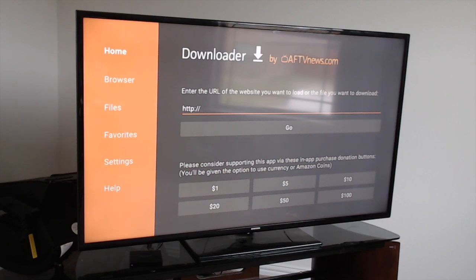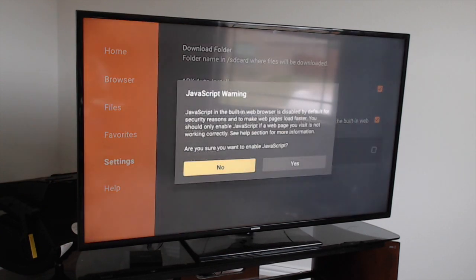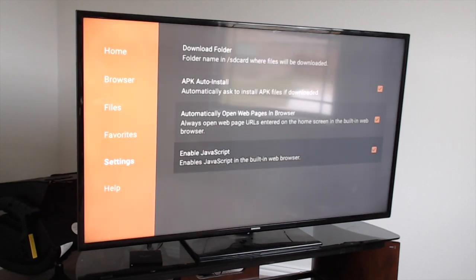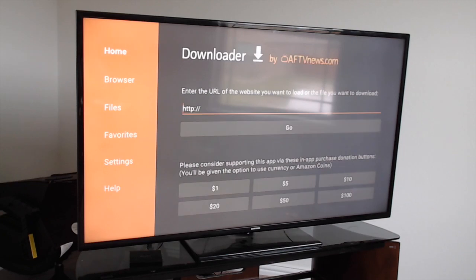Once we get here, the first thing you want to do is come over to the left to Settings. Come up to the right and turn on Enable JavaScript - it should be orange. Once you do that, scroll back over to the left and go to Home.